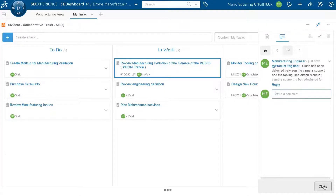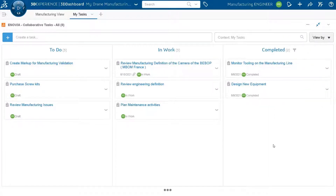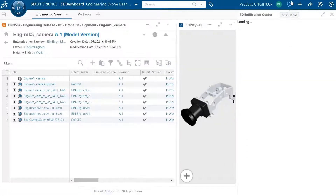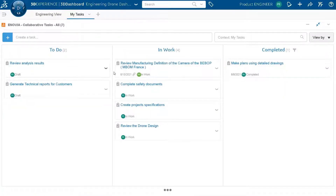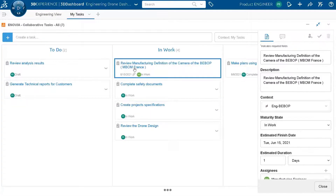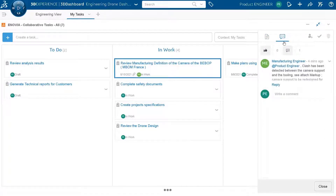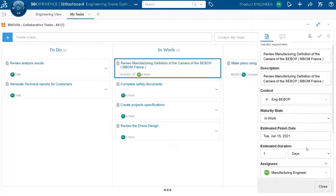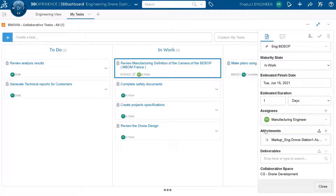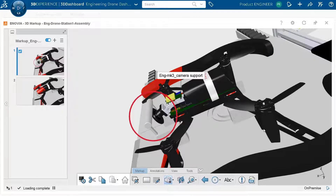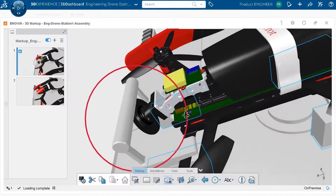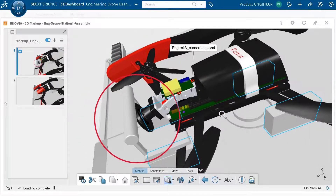The manufacturing work is stopped and the issue goes back to the product engineer. The engineer receives a notification because of the comment, goes directly to the task, and reviews the comment written by the manufacturing engineer explaining the problem. The first thing the engineer wants to see is the analysis — and by looking at the 3D markup it is clear there is a clash between the camera and the tooling assembly station.